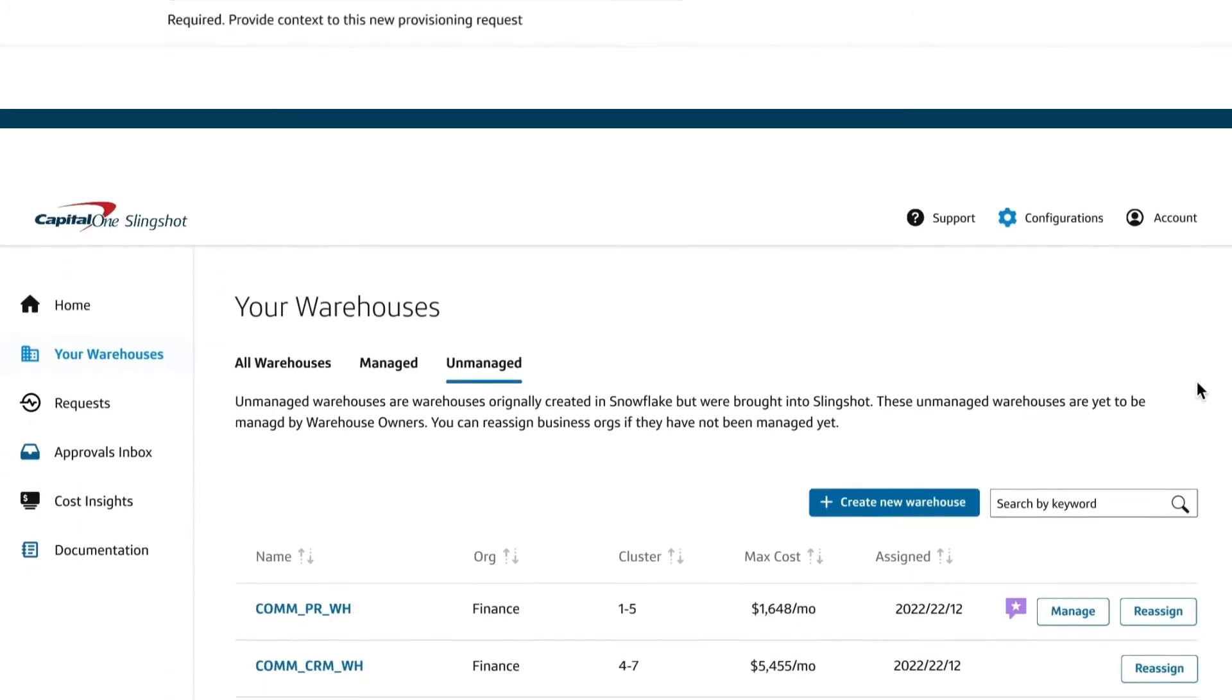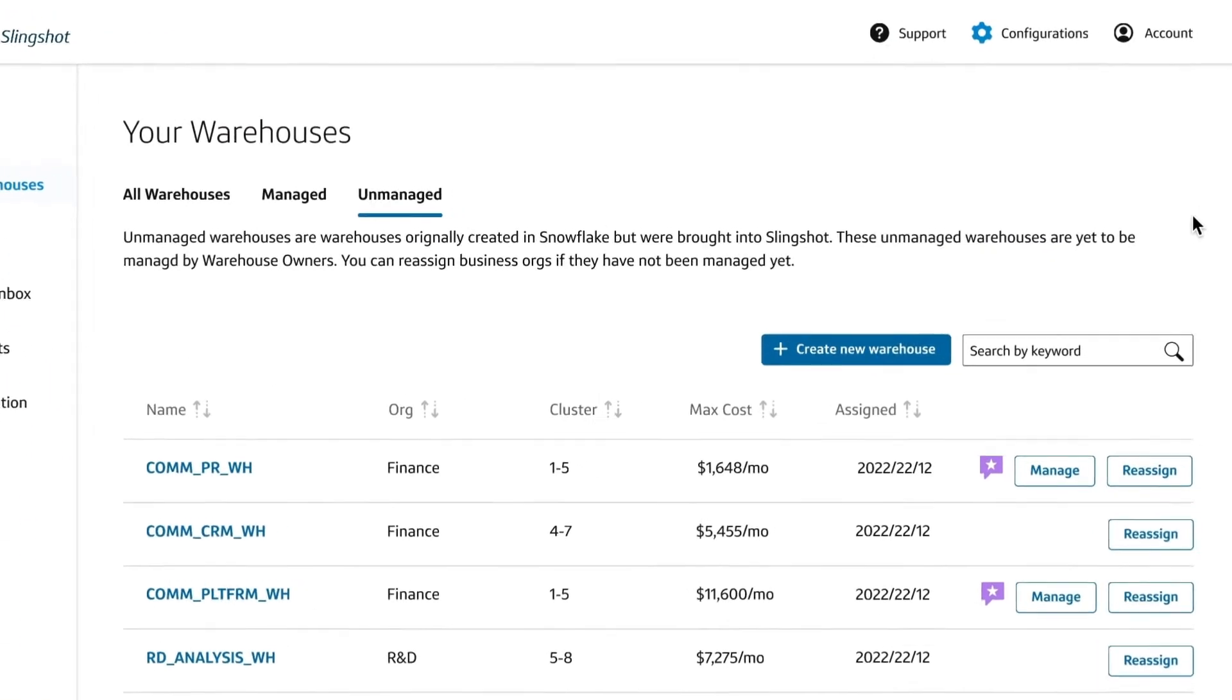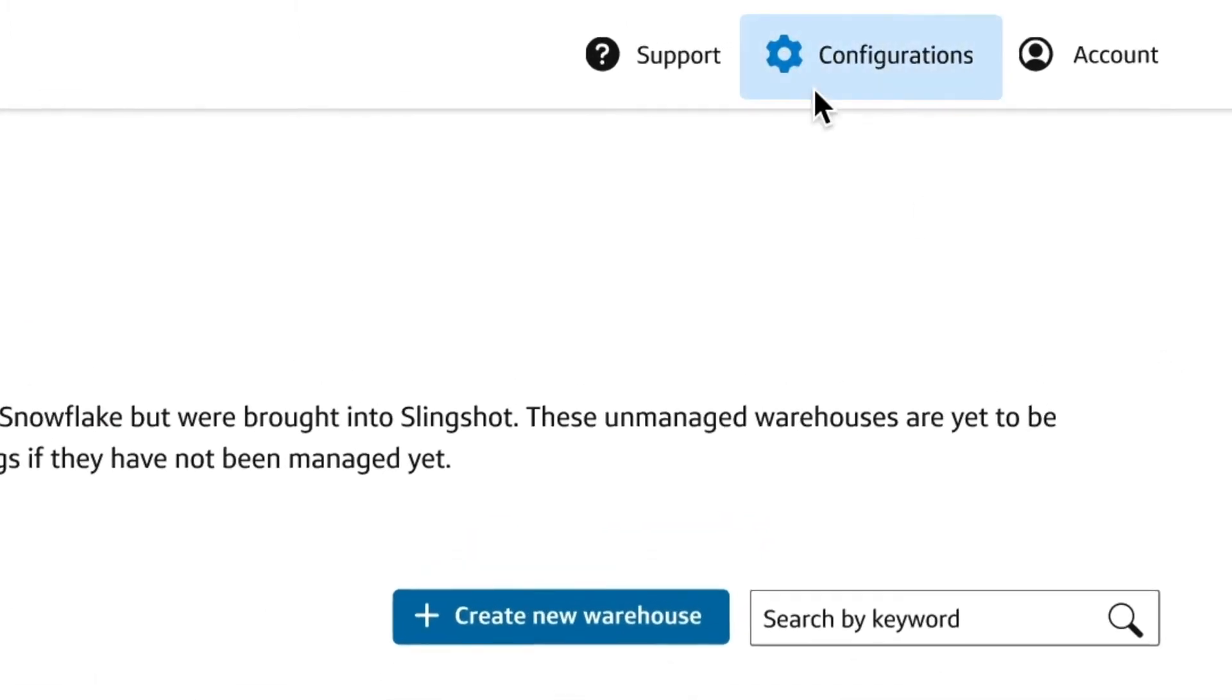Slingshot also lets you discover warehouses that aren't being managed by Slingshot from your linked Snowflake accounts.